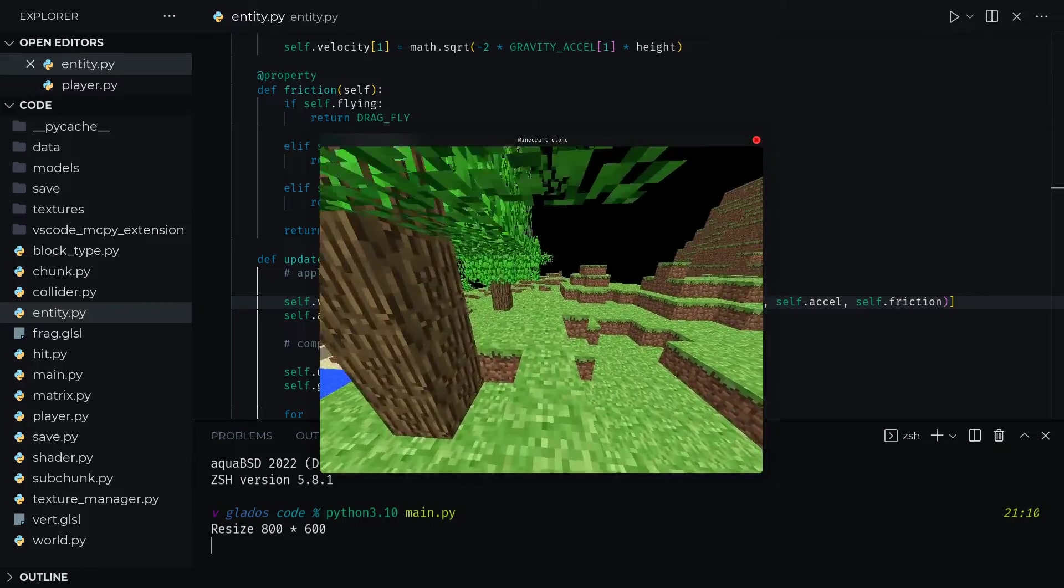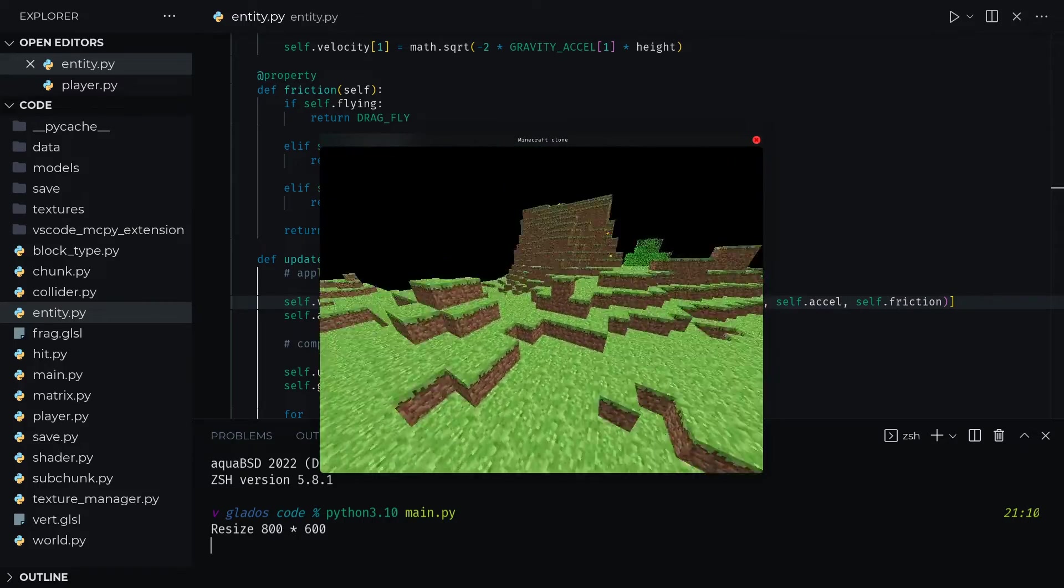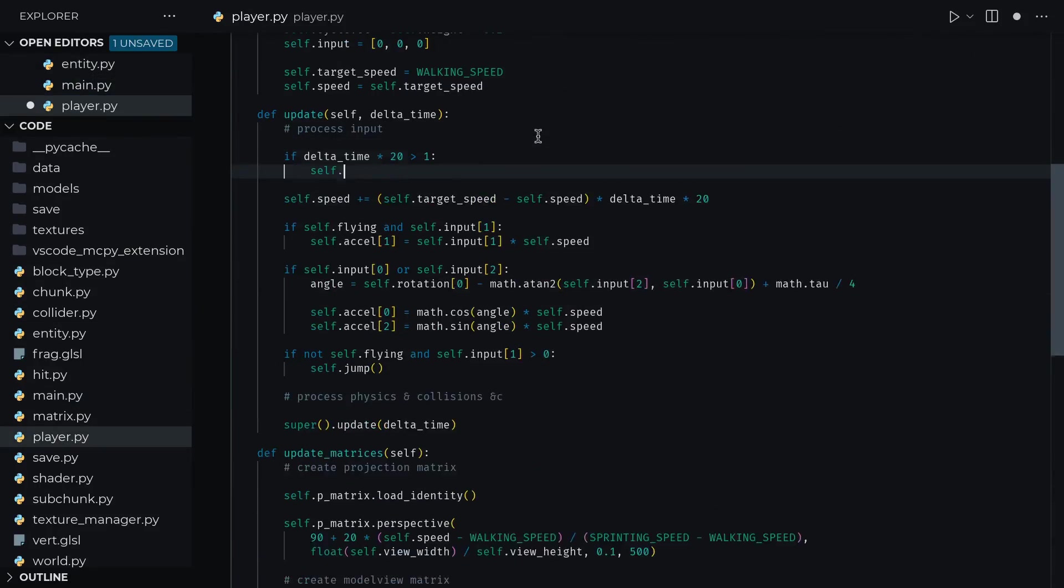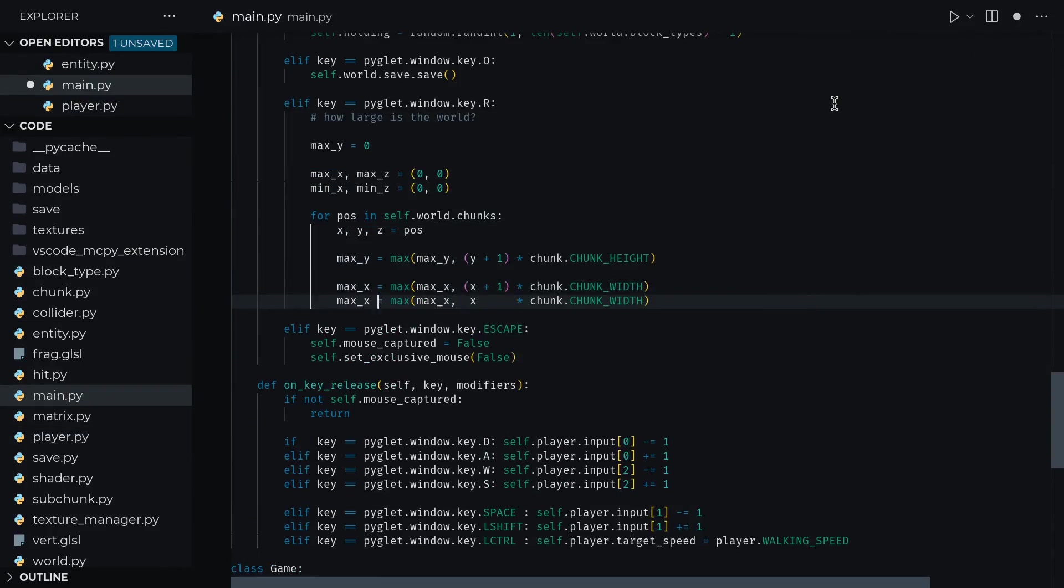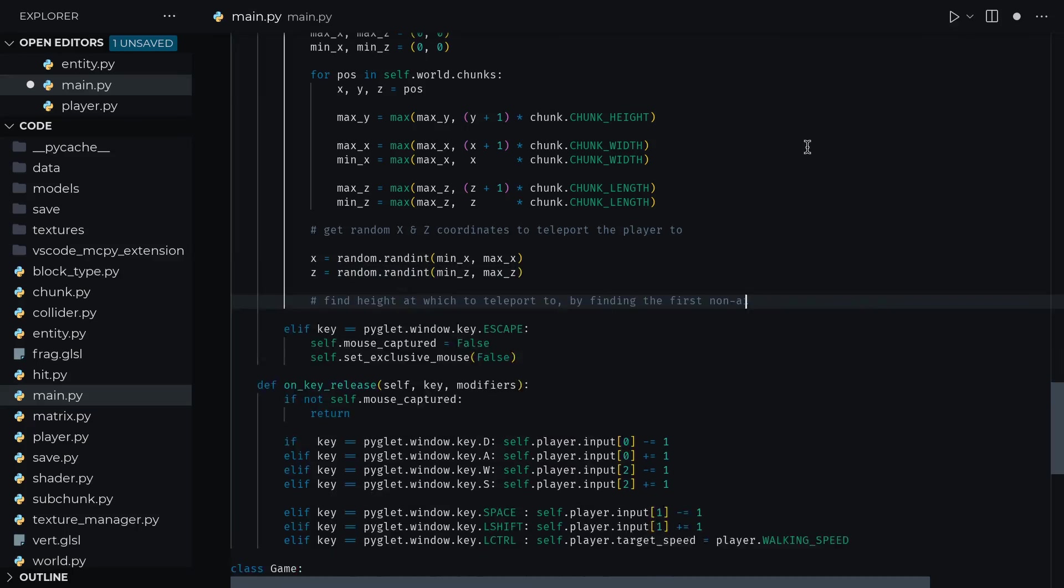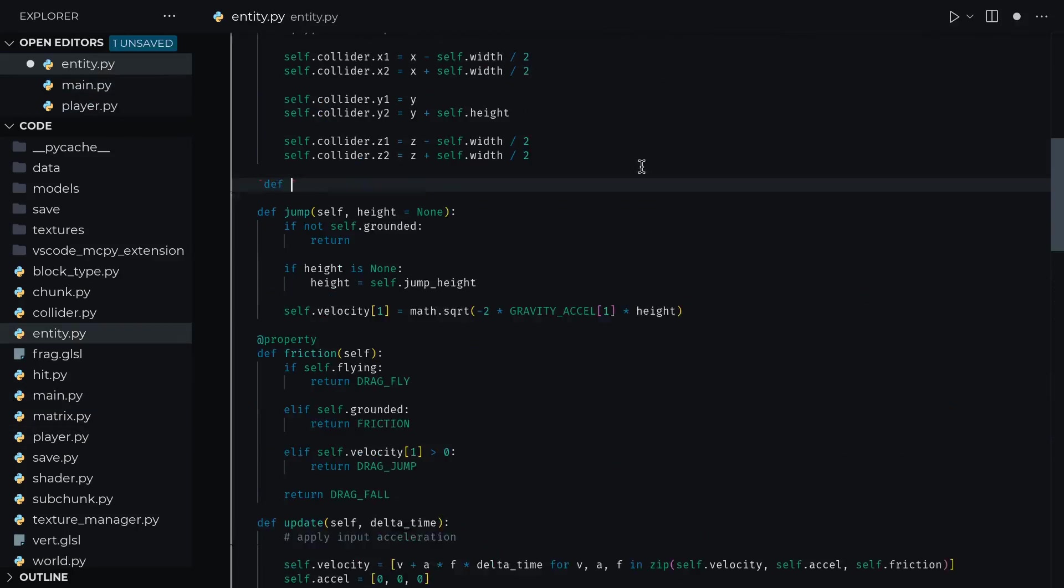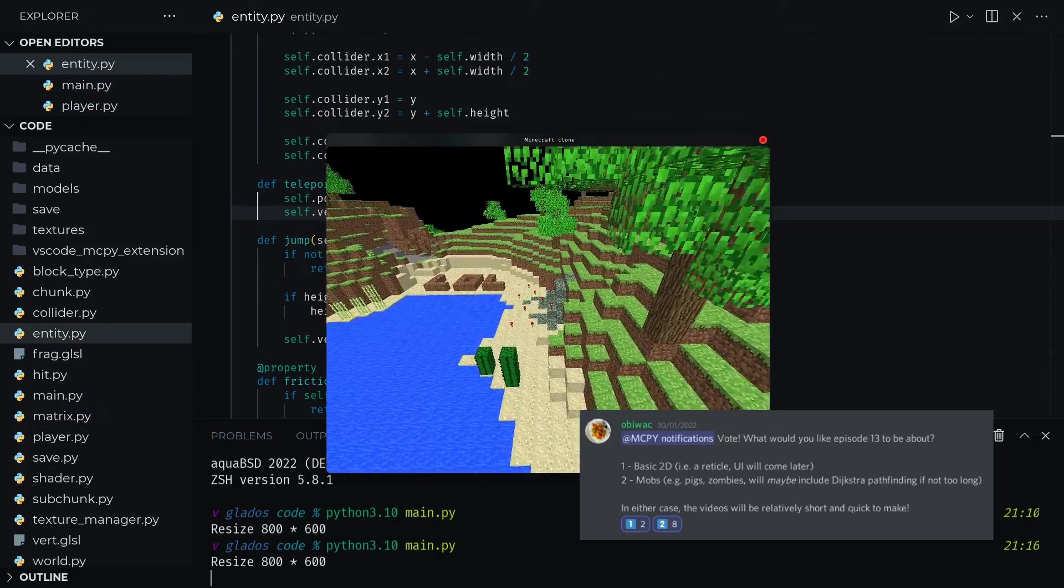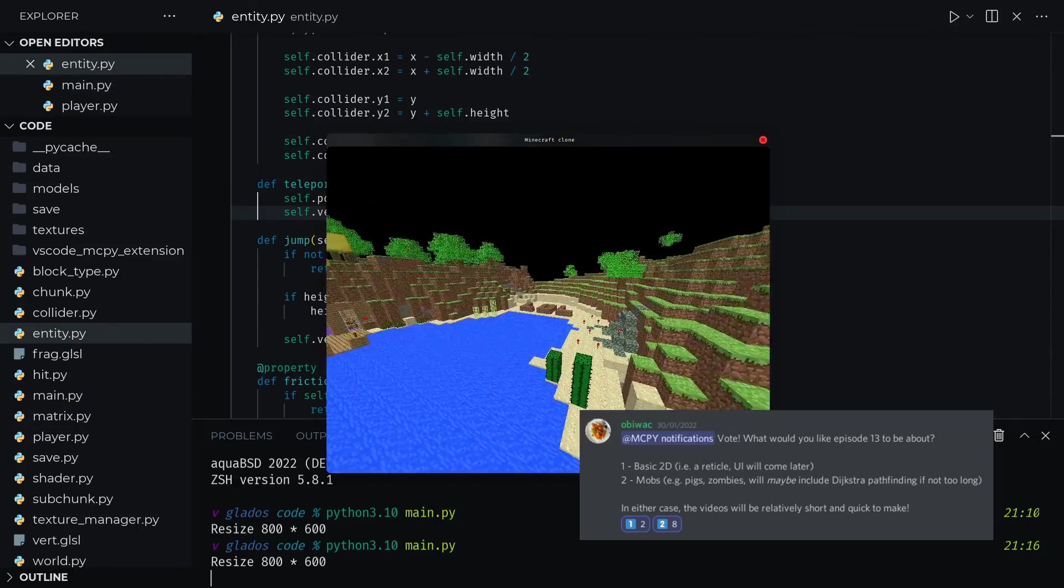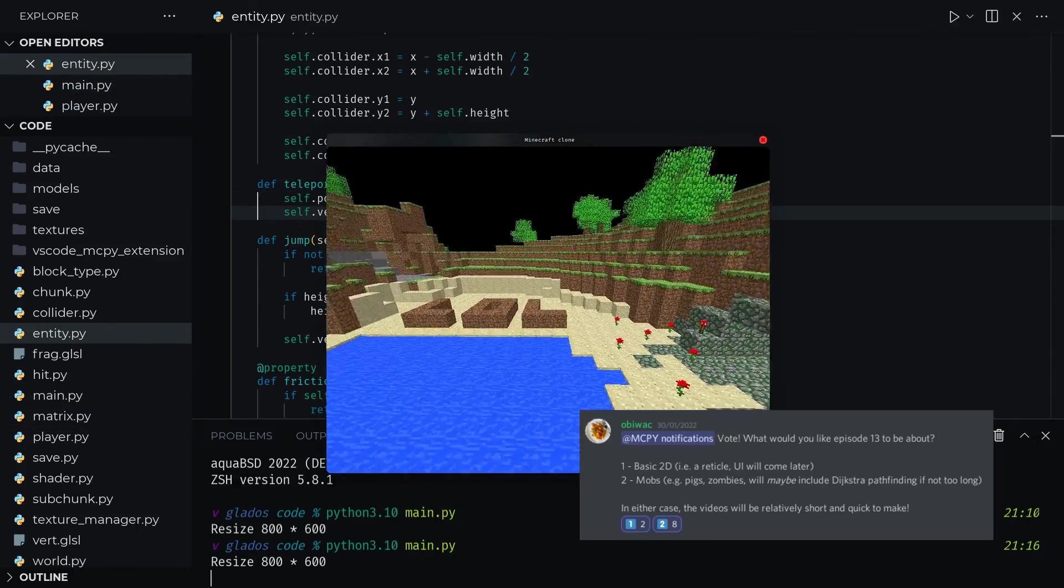Also, I'm not going to detail the code here because it's pretty trivial stuff, but I added a few extra keys such as R for resetting the player's position and F for toggling flying on or off. And, well, that's all, folks. As per the poll on my Discord server, the next episode will be about mobs.